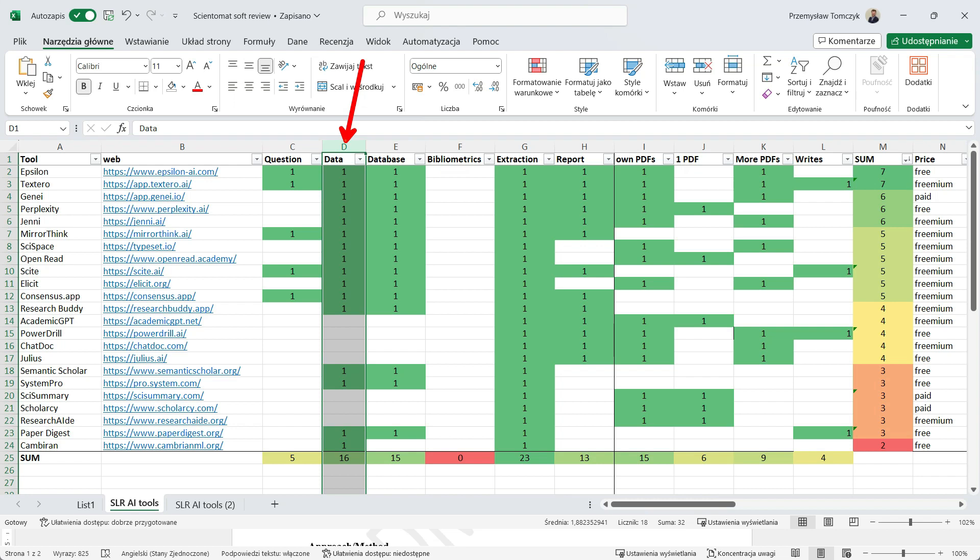So some of the researchers prefer to find PDFs using the old school way in Scopus or Web of Science. So when you collect your PDF database by yourself, you are deeply interested in using an AI application which allows to upload your PDFs and then to talk with this PDF database.